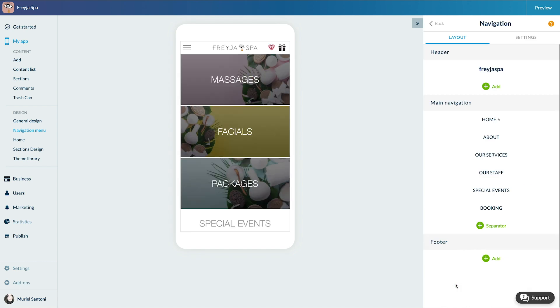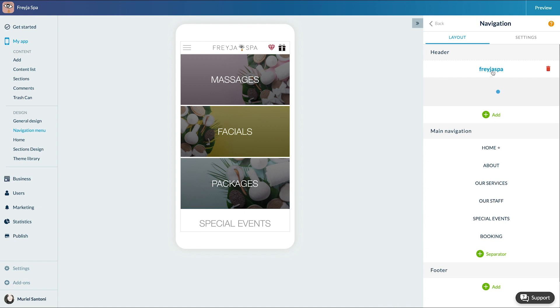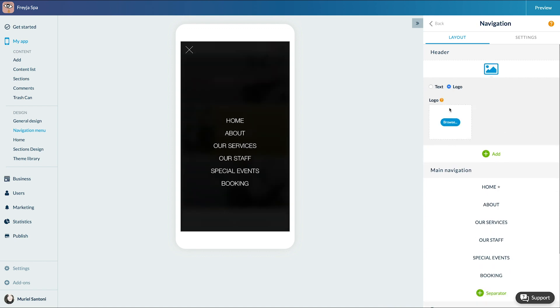It consists of three parts. The first part is the header. You can add your logo, a shortcut towards the user profile if you have activated the authentication add-on, other shortcuts or separator. I'm simply adding my logo.